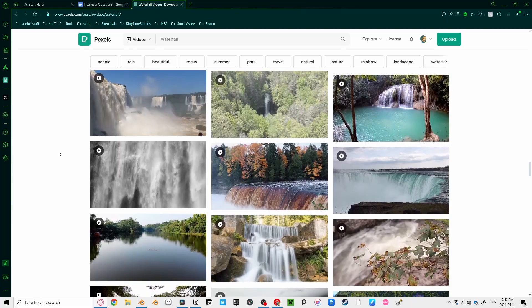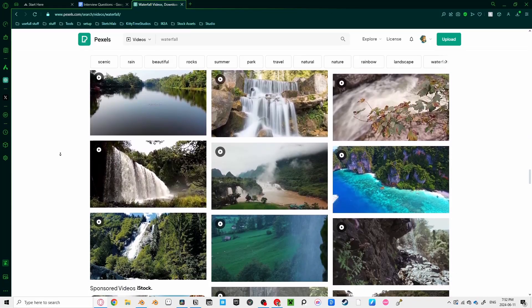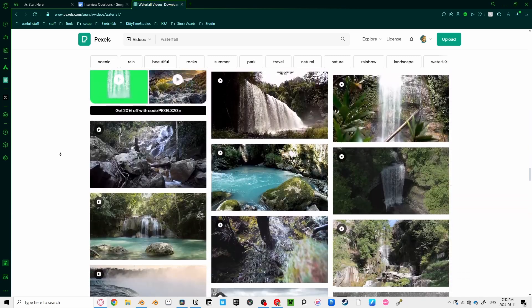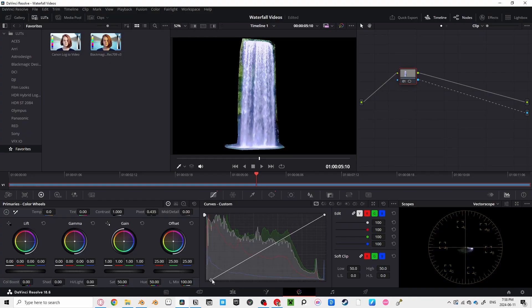Also, try to find videos that have white waterfalls. The more white mist and distinct the waterfall is, the easier it is to mask it out later.